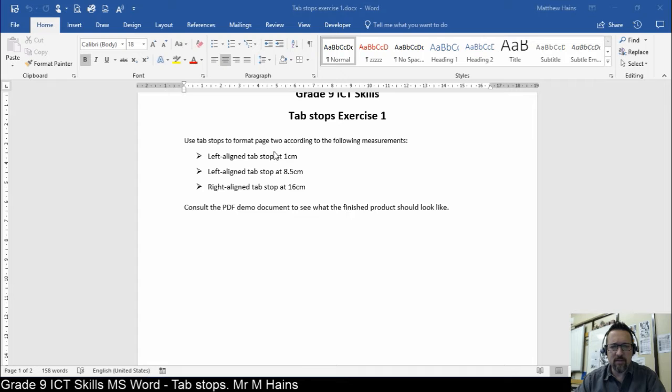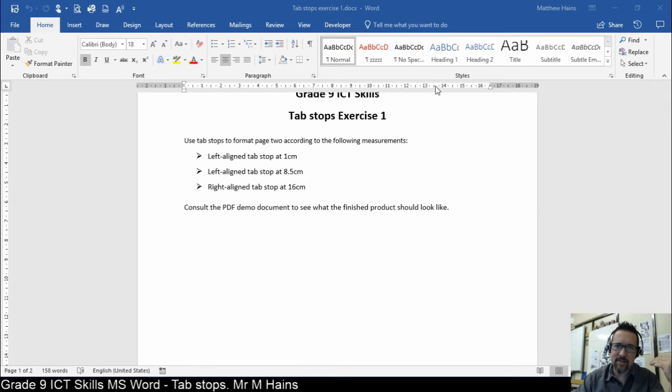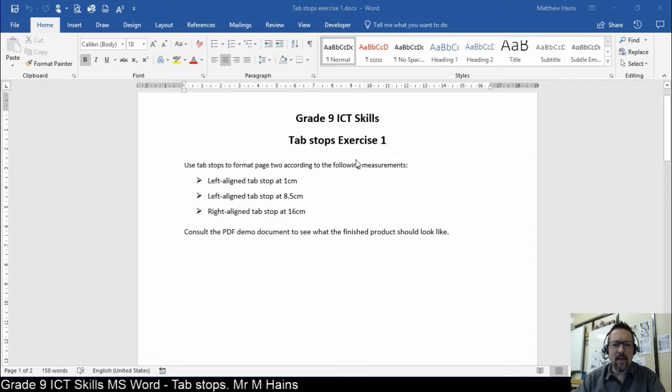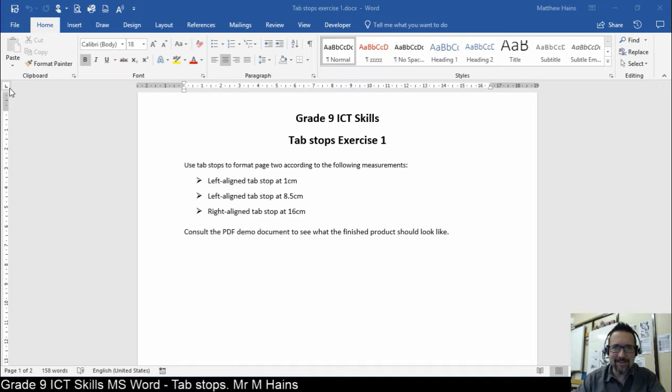So what you're going to do is make sure you can see your ruler. So just like the previous exercise, make sure you've got your ruler on. It should be on by now. And over here, you've already looked at your notes, yes? Yes, you have.